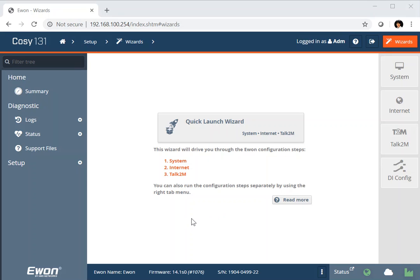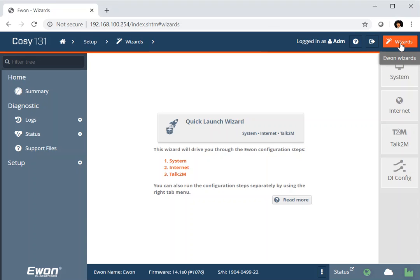So here we have the Wizards page, which will guide you through the step by step setup of your system. If you don't get to this page automatically, you can always find it again at the top right hand corner. Click the Wizards option there and you'll find it.